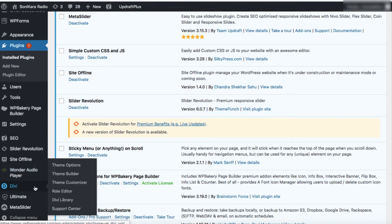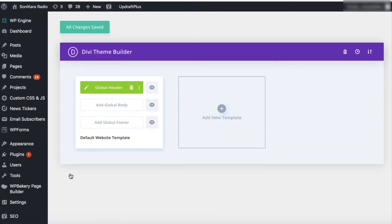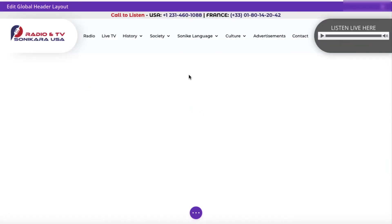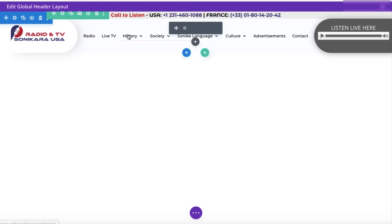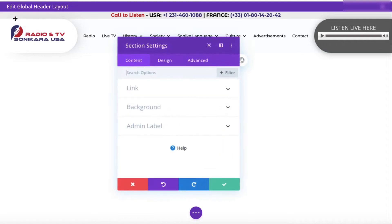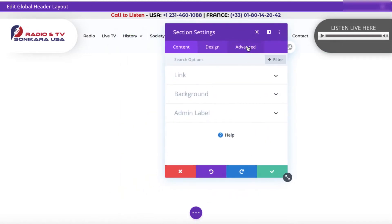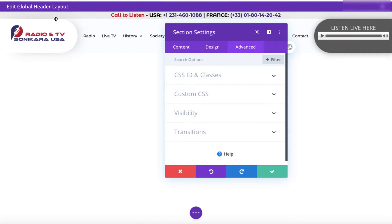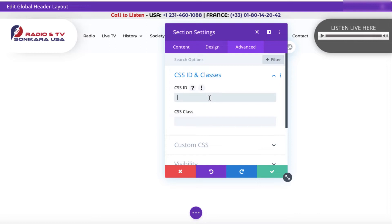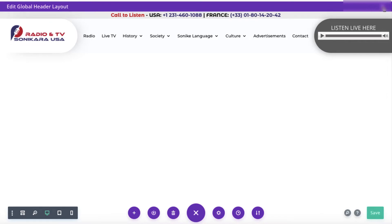Now let's go to Divi and click on Theme Builder, from where we created the custom header. Let's edit this global header. This is the custom header we created. As all the elements have been placed in this common section, we need to click on the gear icon on the blue tab — the section settings will come up. Jump to the Advanced tab. My idea is, since all elements are placed in this section, if we make this section sticky, all elements inside will also be stuck inside the header. Under CSS ID and Classes, add a CSS ID — this can be anything you like. I'm typing "sticky-header". Make sure there is no space in the CSS ID. Now let's save it and save this custom header. All changes saved.